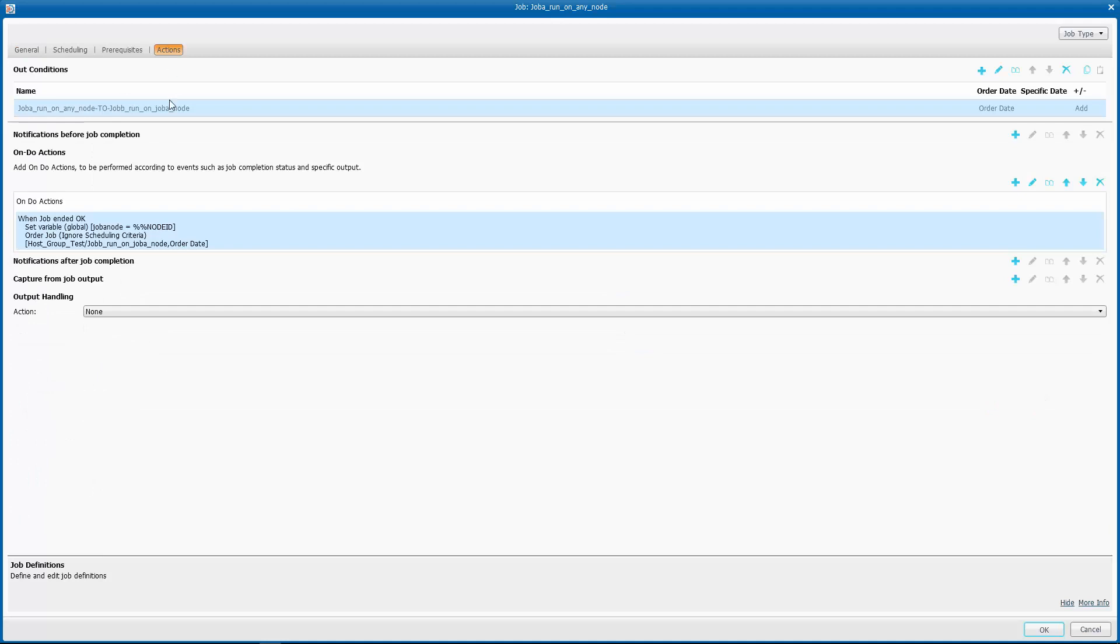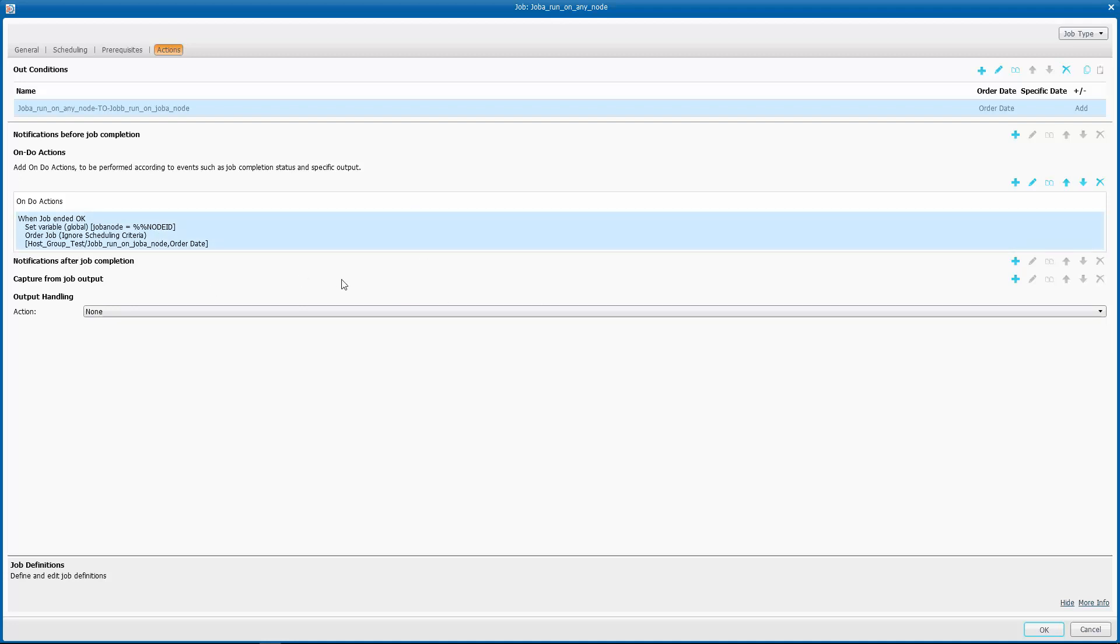To do that, we simply set the variable JOBA_NODE equals to %%NODEID, which is the node where our job just finished running on.